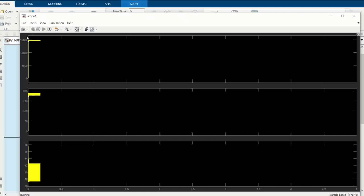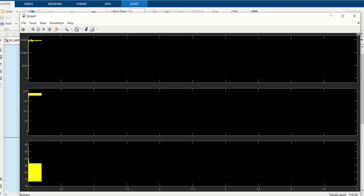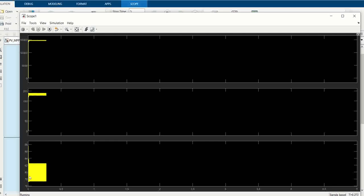You can see here that it almost gives us 15 kilowatt. This is the PV output voltage from the PV array, and here is the current. You can observe that the fluctuation in current is very high, so we need to minimize this. There is also some fluctuation in voltage that we need to optimize as well.